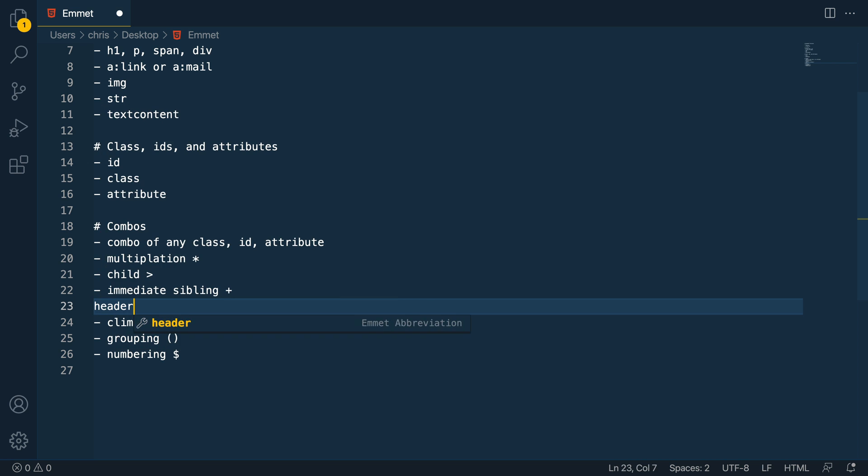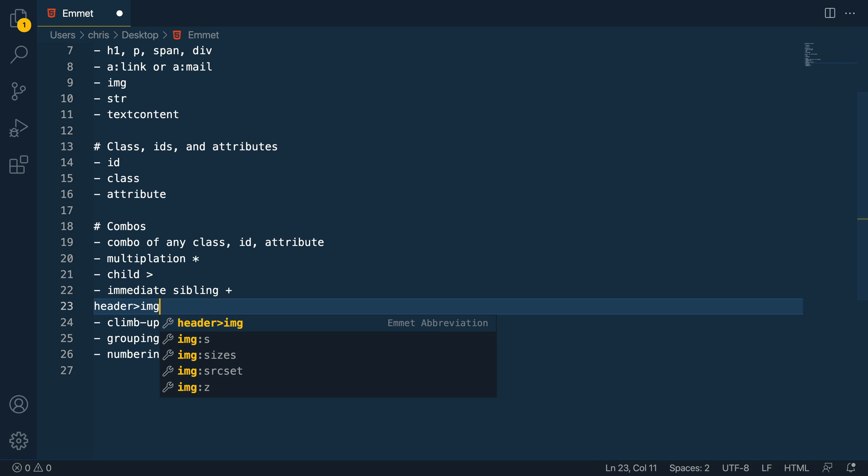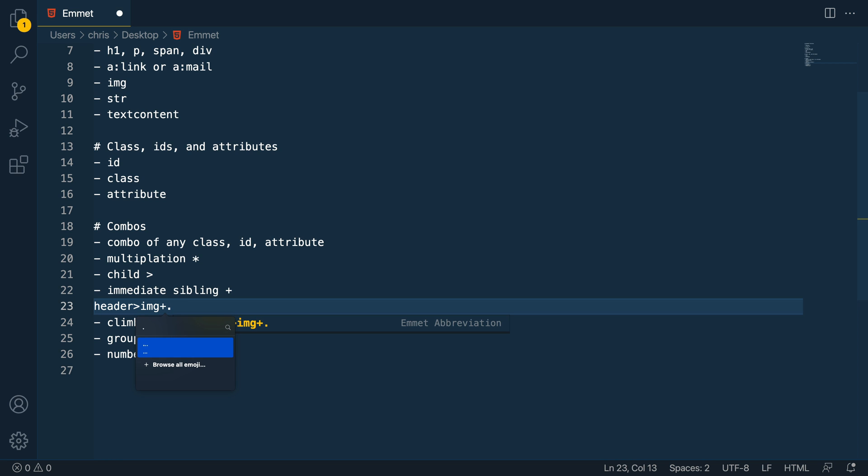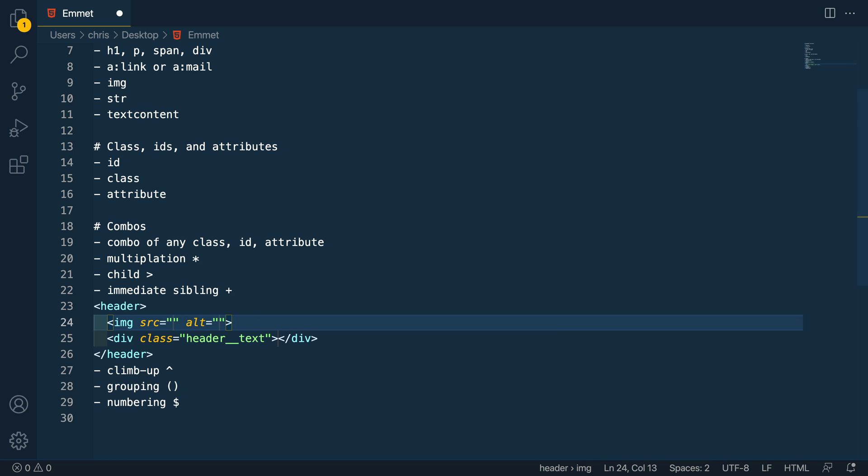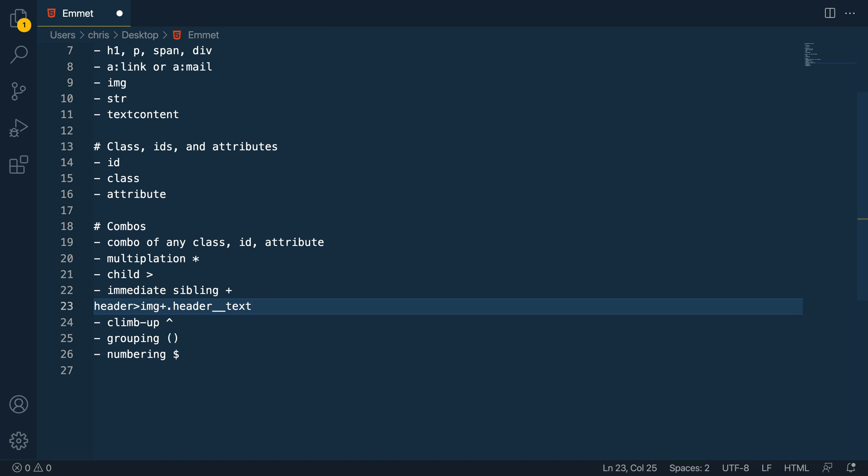Immediate sibling is very much the same. Let's say I go back to the header, I've got an image and then next to the image, I want to have a div with the class so I can just do dot there. Let's say I want a class of, let's say header text, something like that, expand that out. And now I got an image. And as a sibling to it, I have a div with the class of header text. So that immediate sibling selector super helpful.